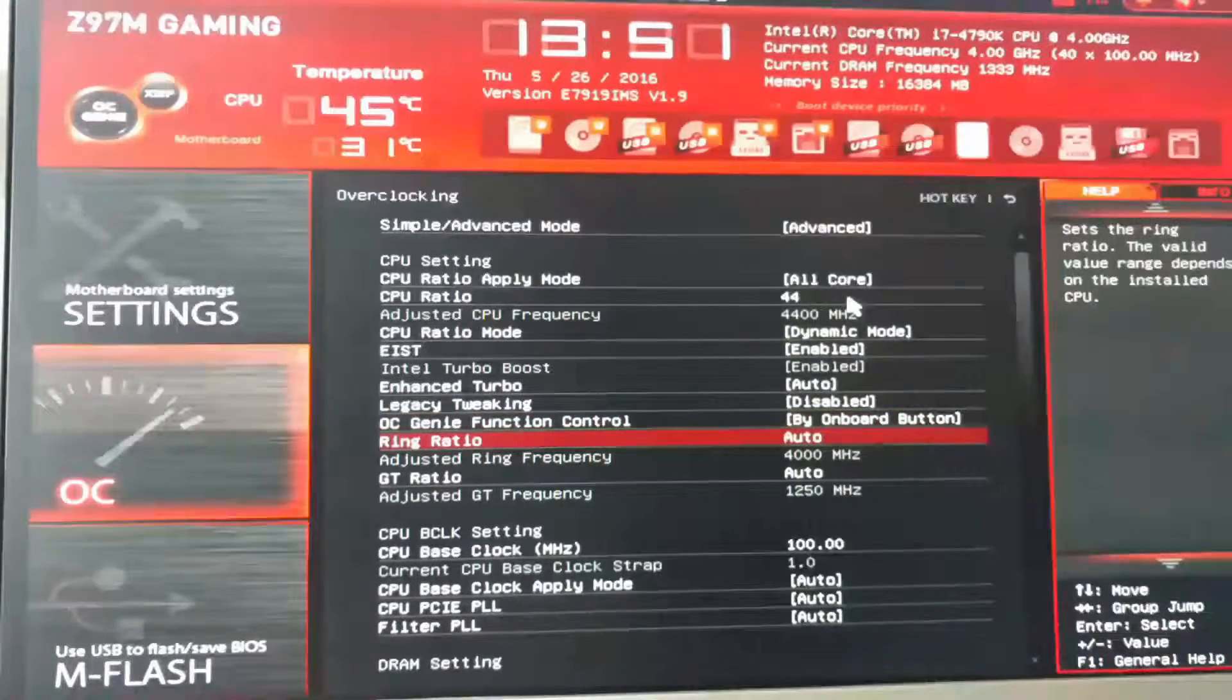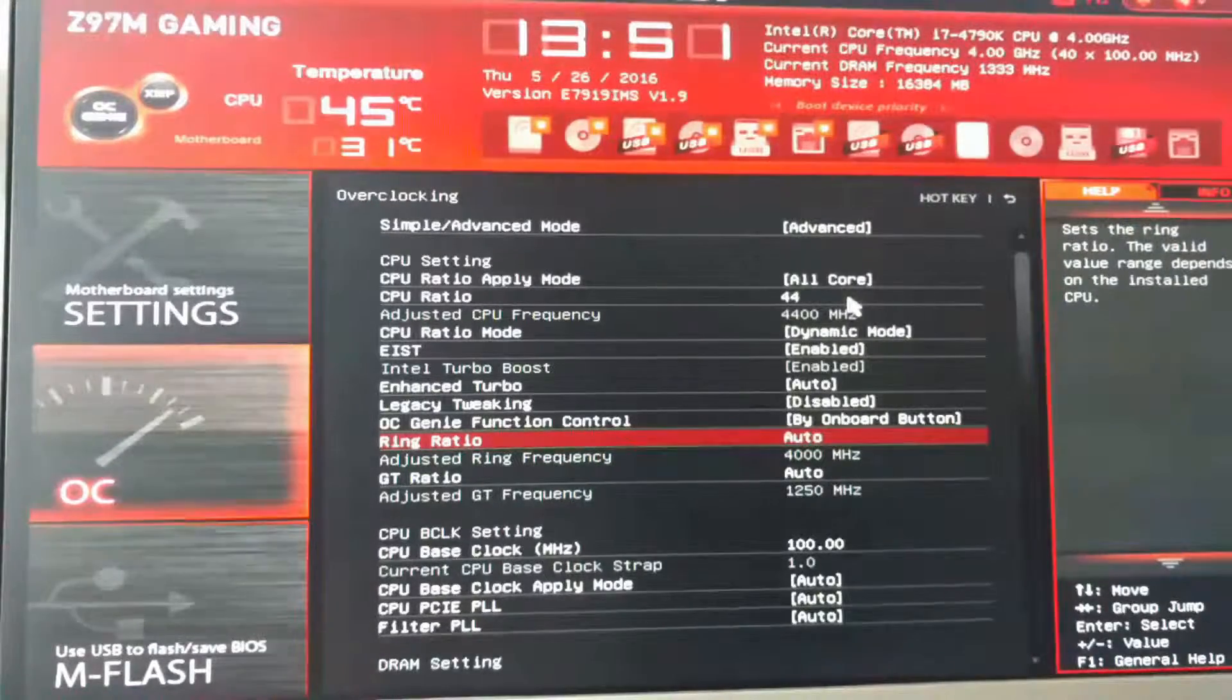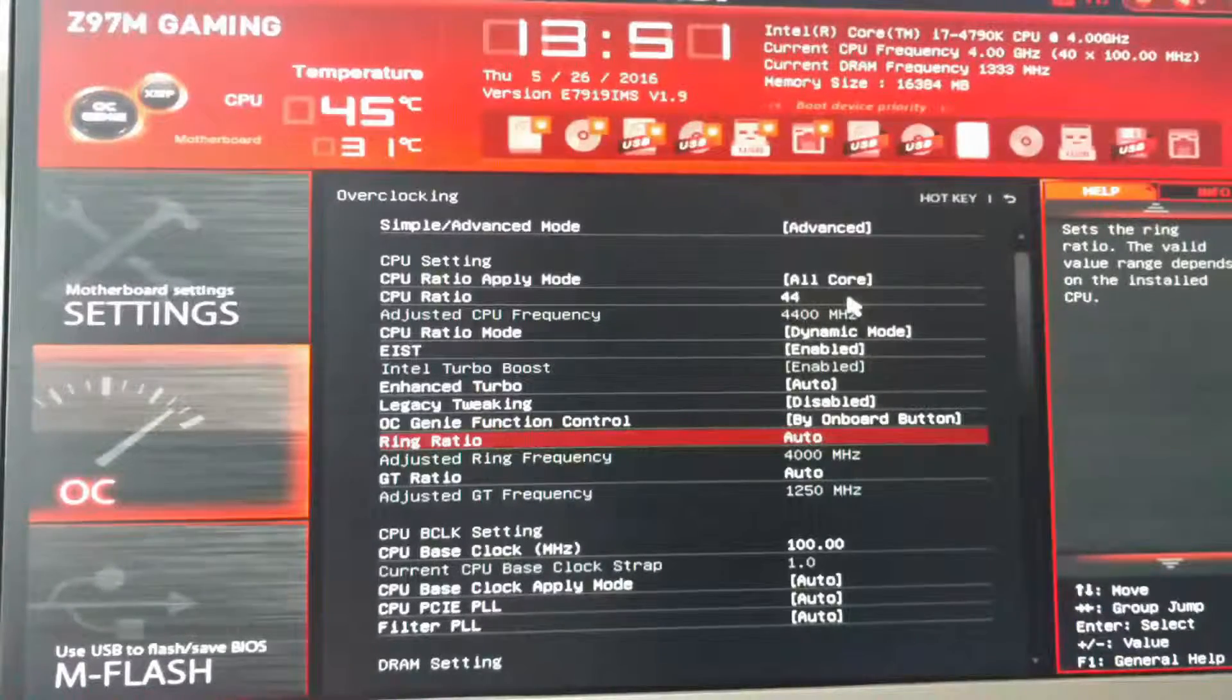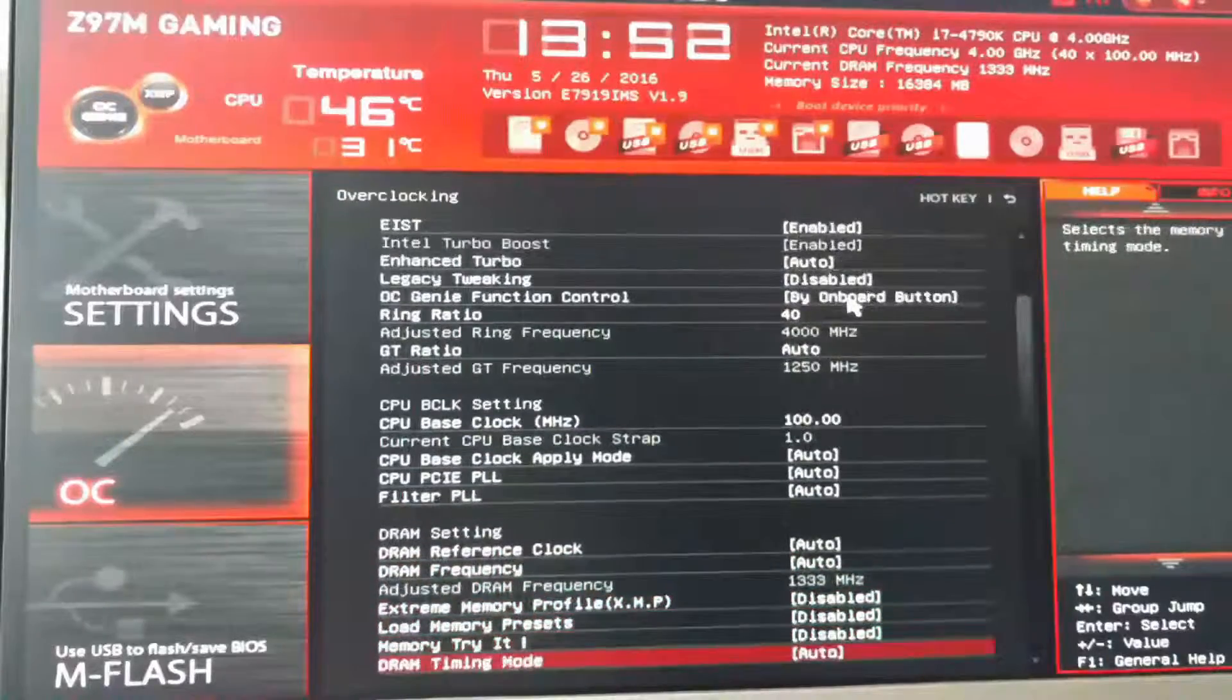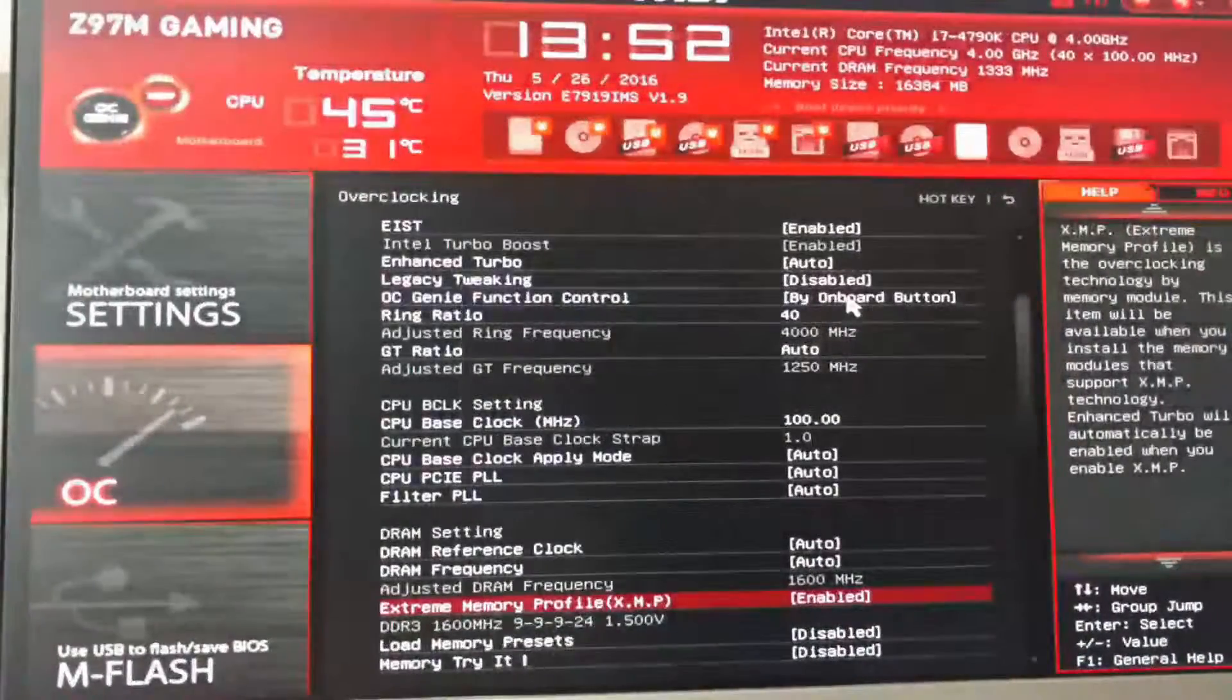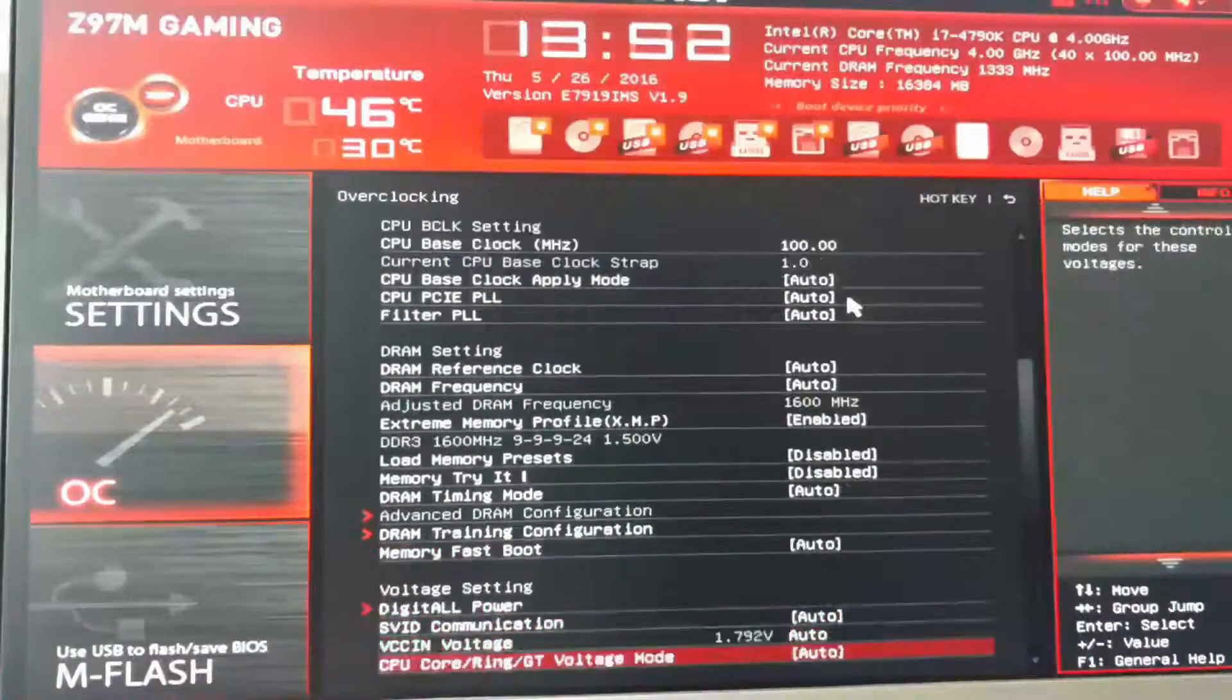Legacy tweaking, don't need to worry about that. OC Genie, no need to worry. Ring ratio, you can leave this at auto, but a rule of thumb is to set the ring ratio between 200 to 400 megahertz below what the CPU ratio is. So at stock it's 4 gigahertz, as you can see. So we're going to make sure that it stays at 4 gigahertz. Now moving down, remember memory was running at 1333, but most memory that I have is rated for 1600 megahertz. So what we're going to do is enable the XMP profile, and now it's going to run at its rated speed of 1600 megahertz.